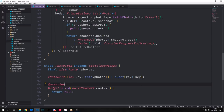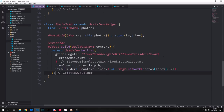Now we create our photo grid widget as a stateless widget with a final list of photos attached to it. The constructor takes in the key and this.photos, calling super with the key. Inside the build method we return a GridView.builder. We specify a SliverGridDelegateWithFixedCrossAxisCount with two columns, set the item count to photos.length, and in the item builder function — which takes context and index — we create a network image for each item.